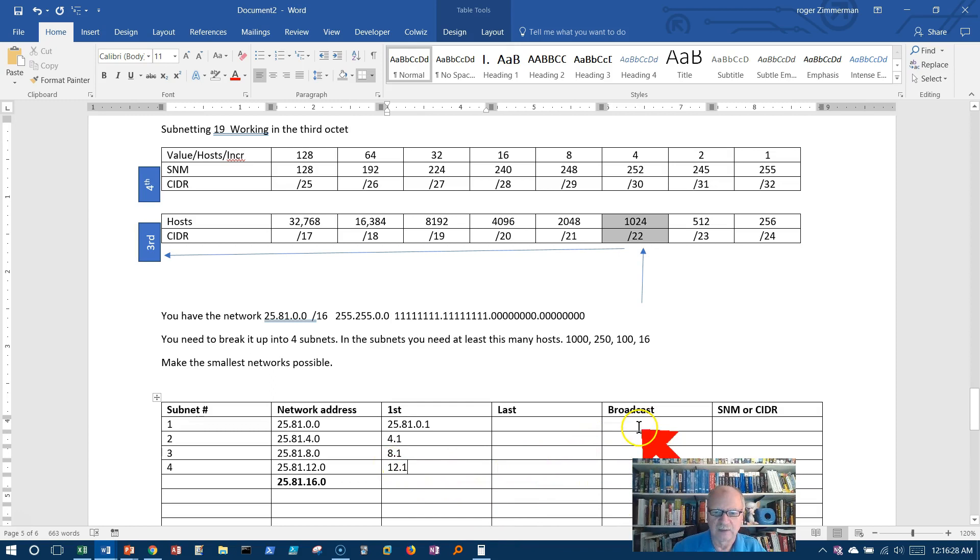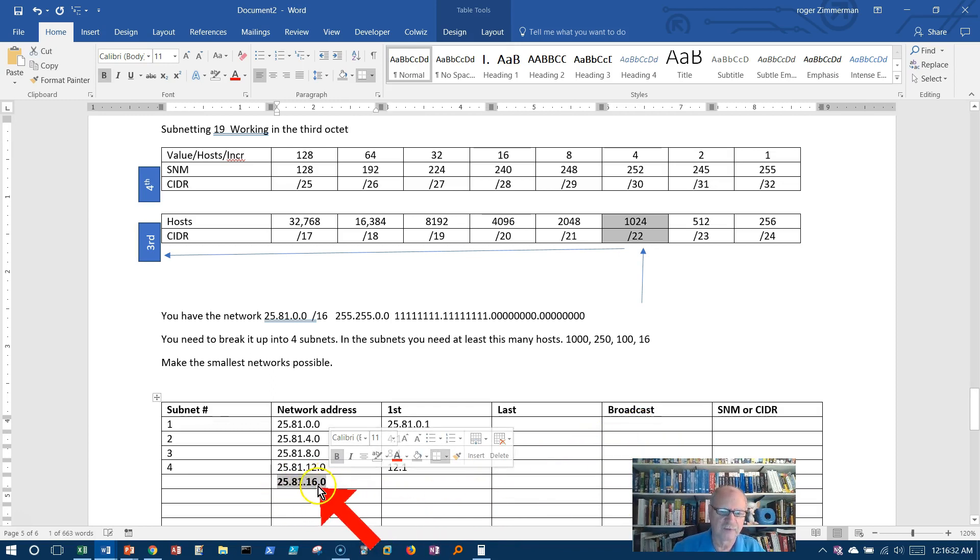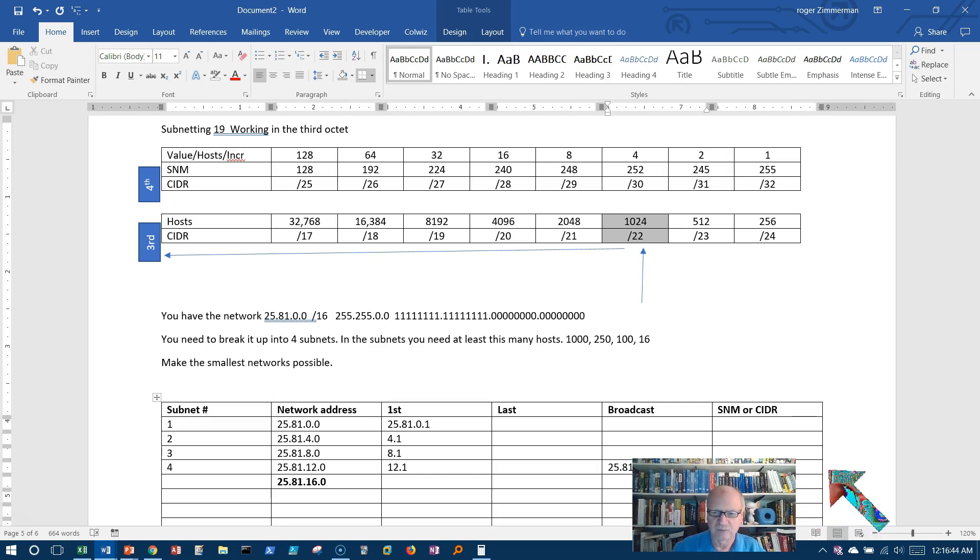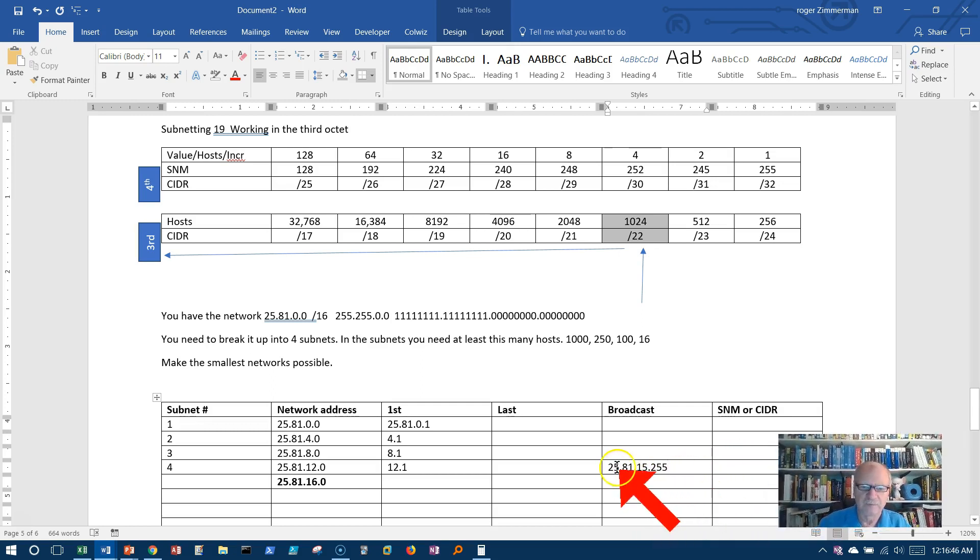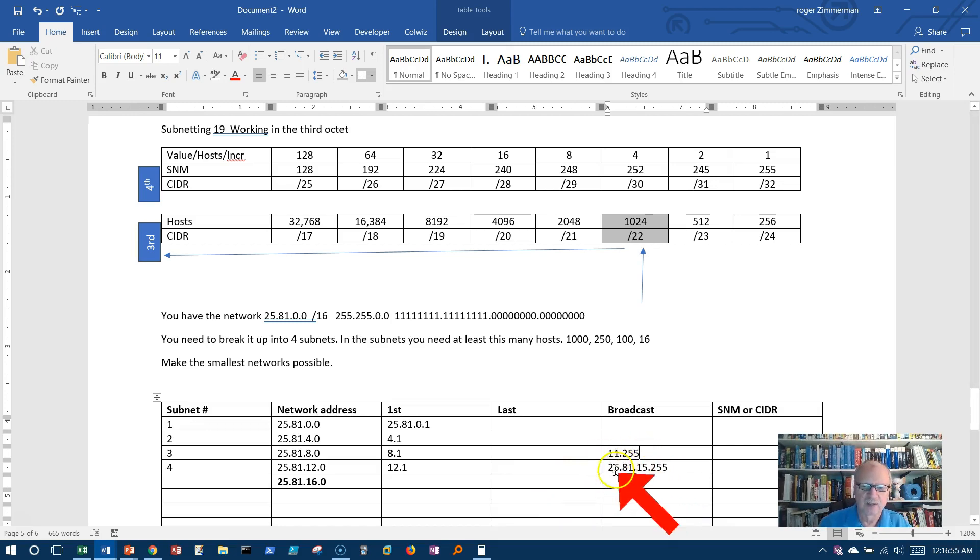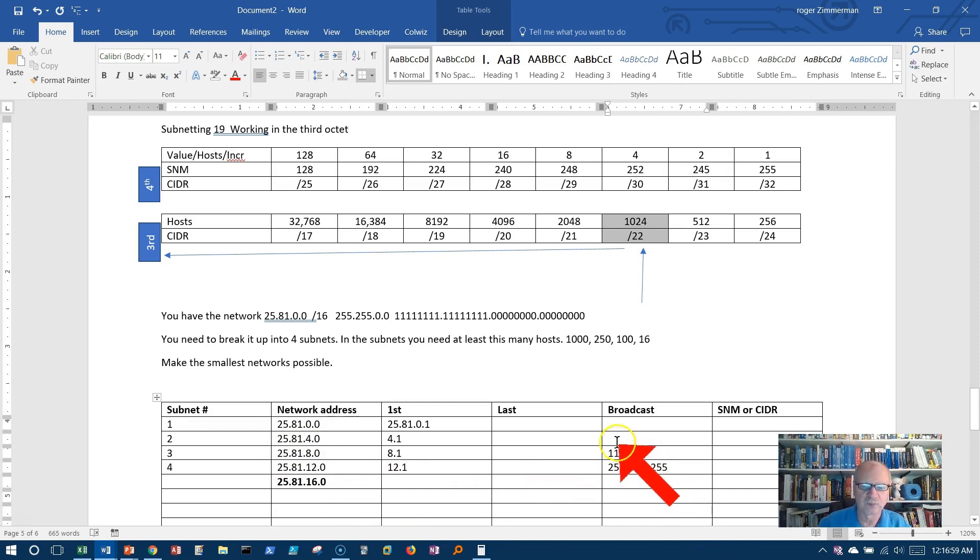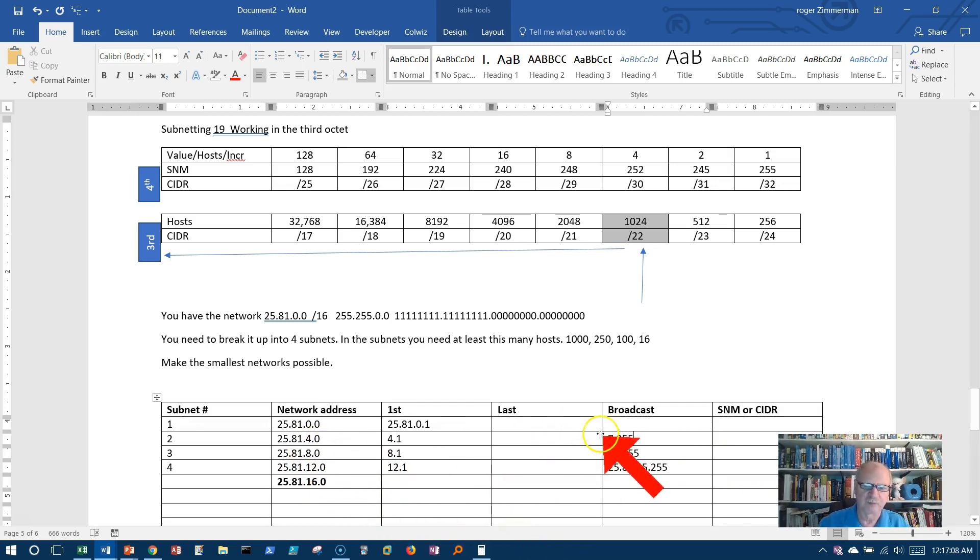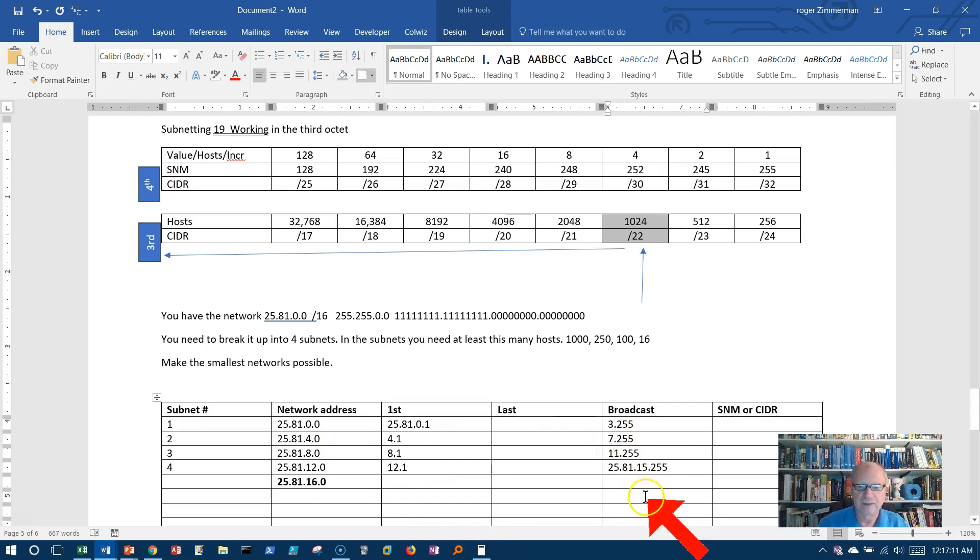12.1, and then my broadcast. Well, I've got this number here to go off of. So 15.255 is just below 16.0. So 25.81.15.255. Let's move that picture over. 15.255. And just before 12.0 would be 11.255. So I'll put 11.255. And again, I'll just do this the easy way by ignoring the network portion because we're really only dealing with the host portion right now. So 8.0, the one before that would be 7.255. And the one before 4.0 would be 3.255, like that.